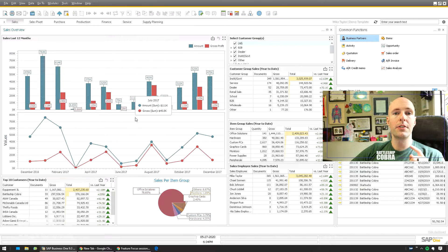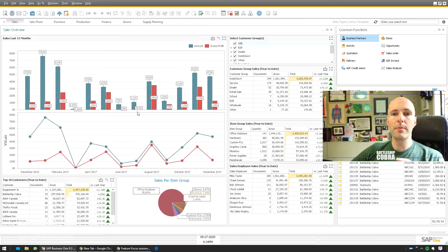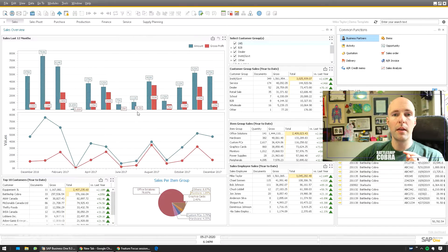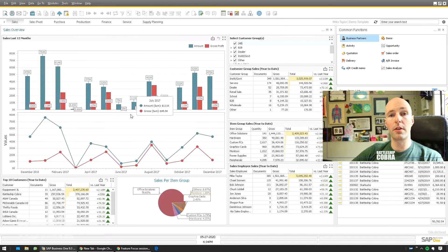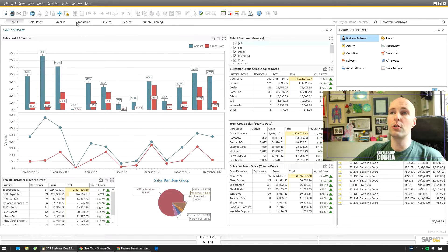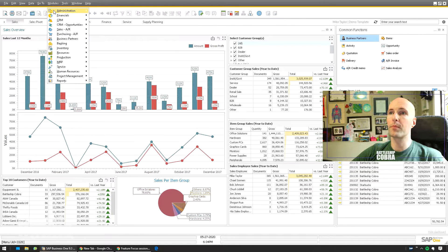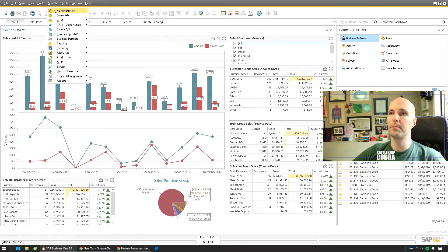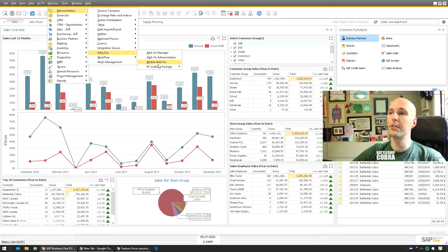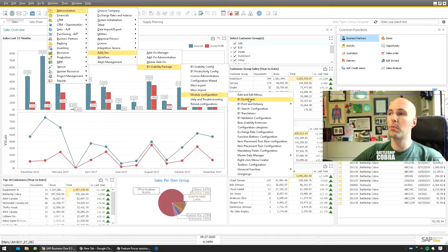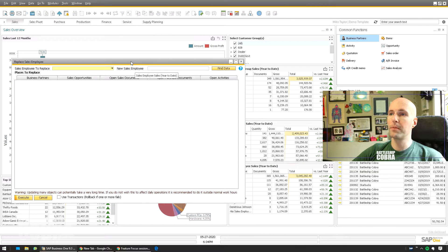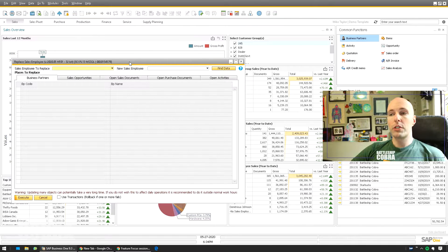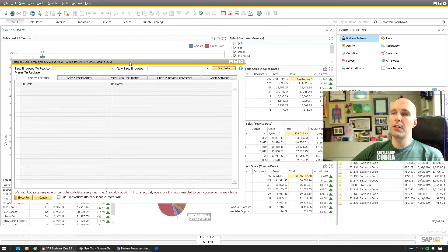The other amazing feature I wanted to highlight is changing sales employees. Sometimes there's turnover in your sales department, and it makes it very easy to replace one sales employee with another sales employee with the Master Data Manager. So let's check it out. Modules, Administration, Add-ons, B1 Usability Package, Module Configuration, Master Data Manager, and then Replace Sales Employees.